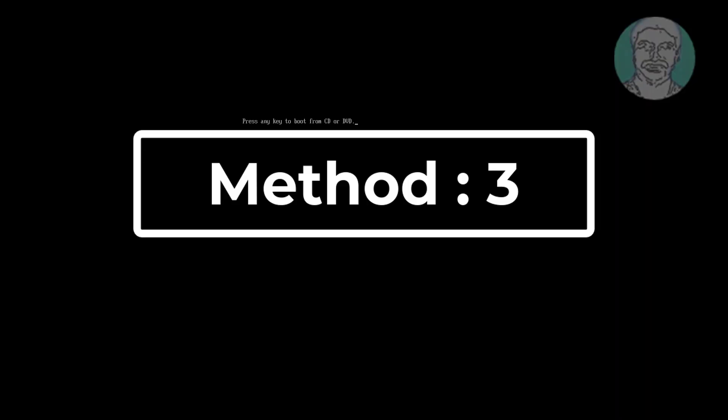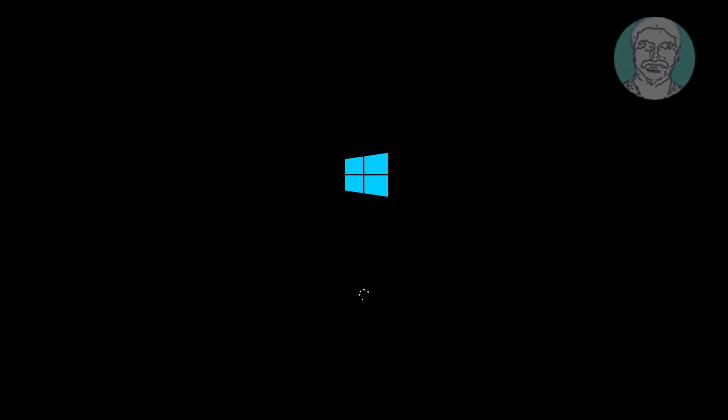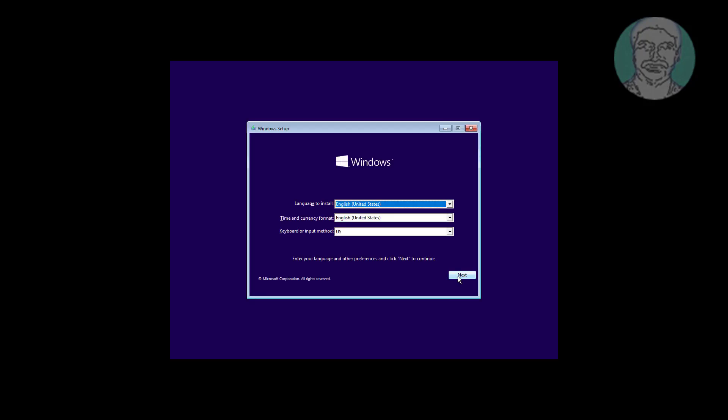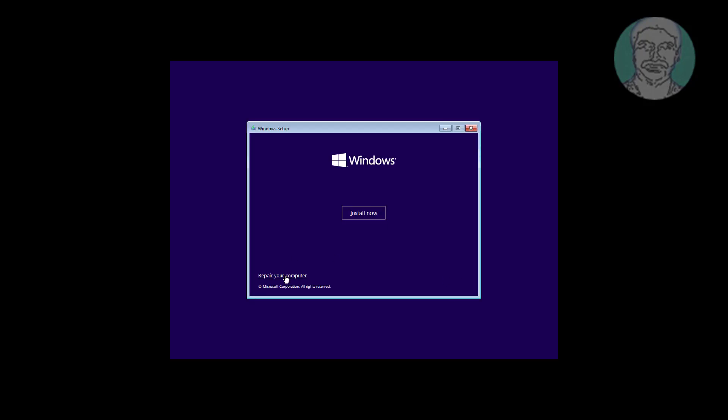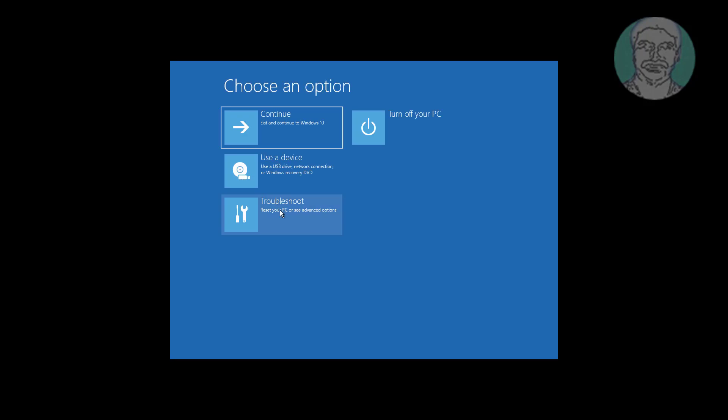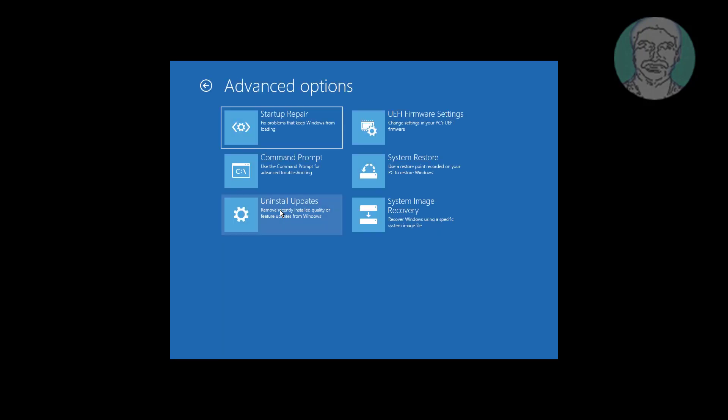Third method is boot with bootable CD or USB. Click next, click repair your computer. Click troubleshoot, click startup repair.